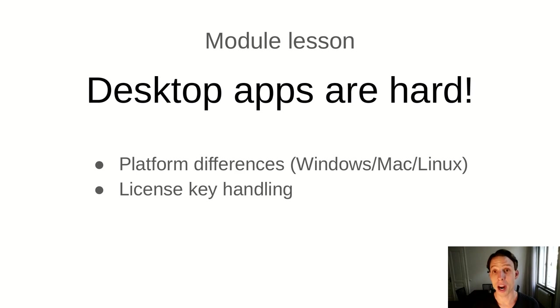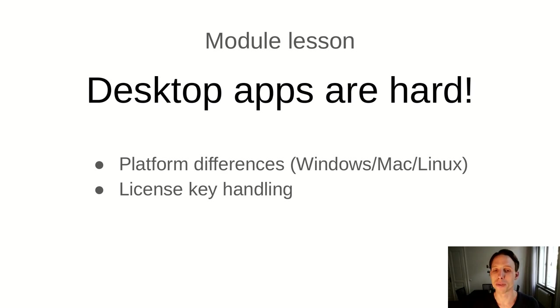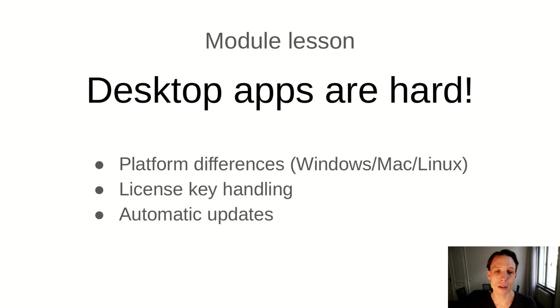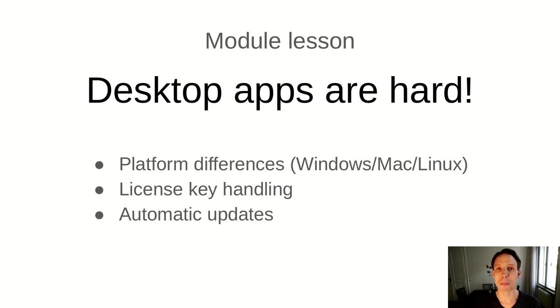Another thing that's hard in desktop applications is the handling of license keys. So when a user purchases your software, then you need to generate the license key. And then in your software, you need to have logic that verifies that the license key is correct. And then some people are unable to install the license key. So they send support requests, or maybe they enter an incorrect email address when they buy your software and so on. Another topic that was difficult when implementing FMAN was automatic updates.